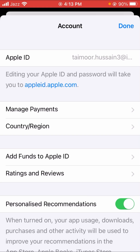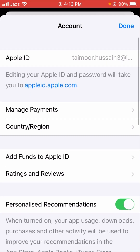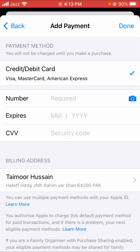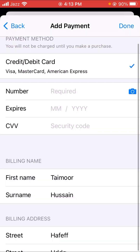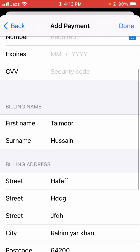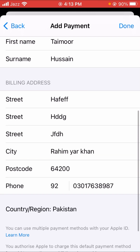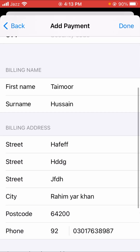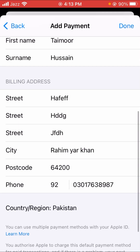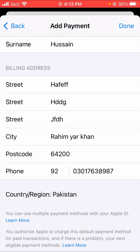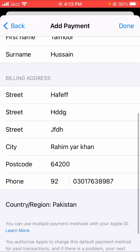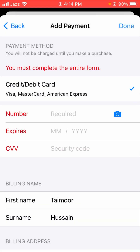Tap on the Manage Payment option. Tap on your Apple ID and fill in the required fields carefully. Make sure your Apple ID information is entered correctly — if any information was wrong, correct it and your problem will be fixed.